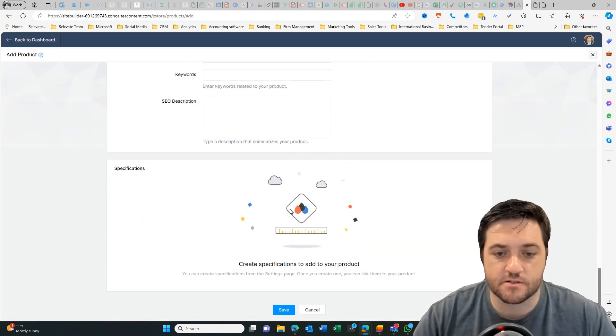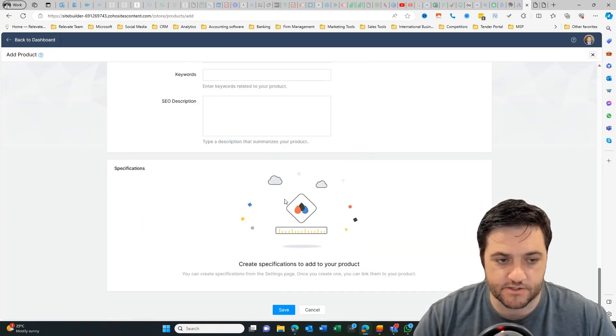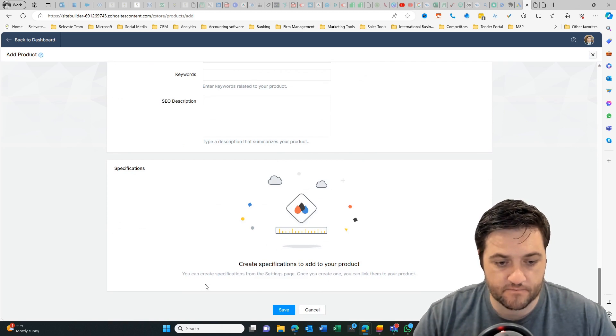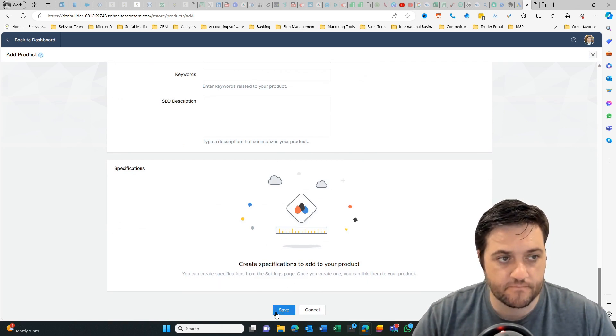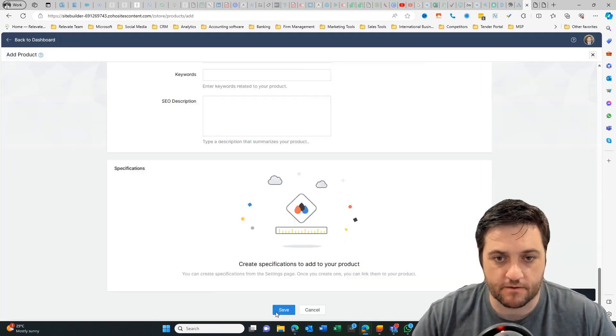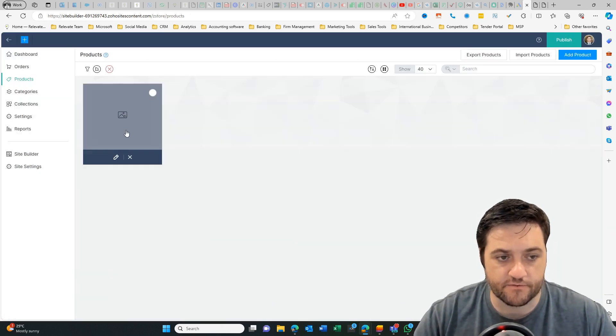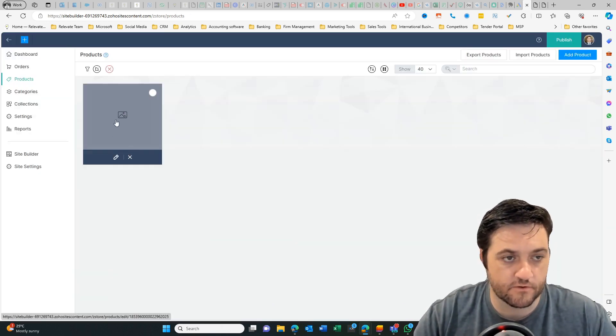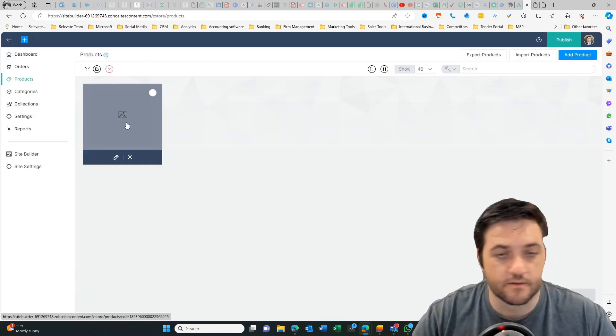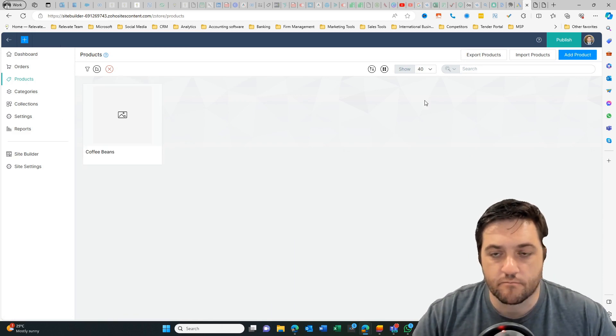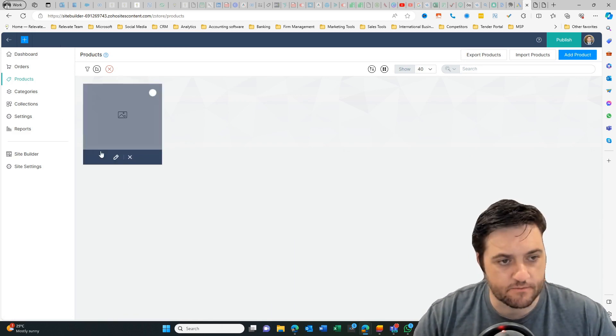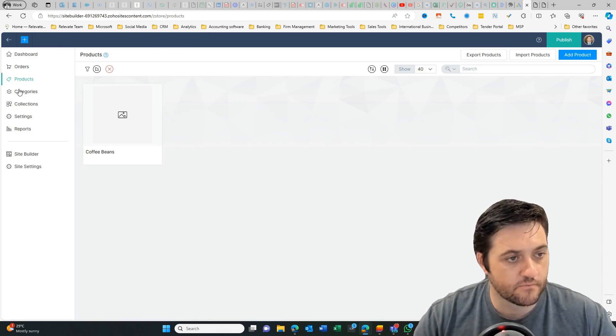SEO title and keywords. Specifications. Okay. Let's save that one. So now we've got our coffee beans. Obviously I've not got an image there but if I did that would come through.